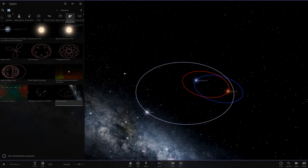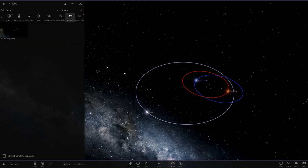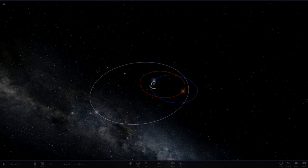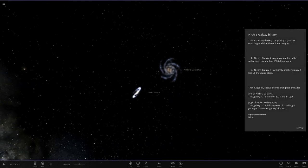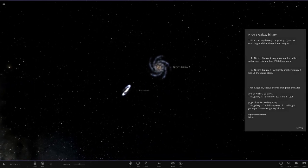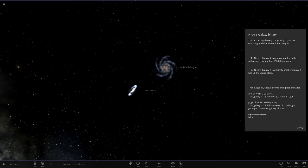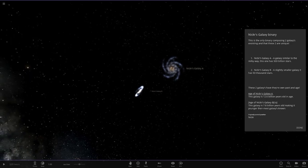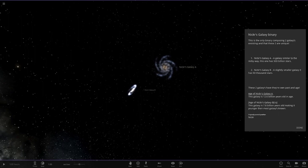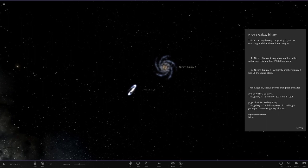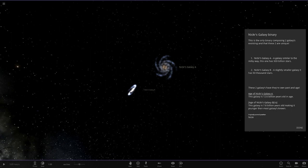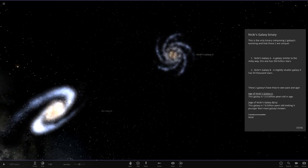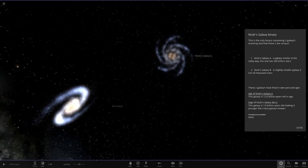And then we'll go on to the main show of the day. It's called Nicker's Galaxy Binary. Let's see what he's prepared for us. It actually has galaxies in it. This is the only binary two galaxies existing, and these two are unique. Galaxy A, similar to the Milky Way, has 500 billion stars. Galaxy B, slightly smaller galaxy, has 50,000. These two galaxies have their own passing age. Age of Galaxy A, 12.6 billion years old. And then the other one is 7.8, making it younger than the galaxies known.